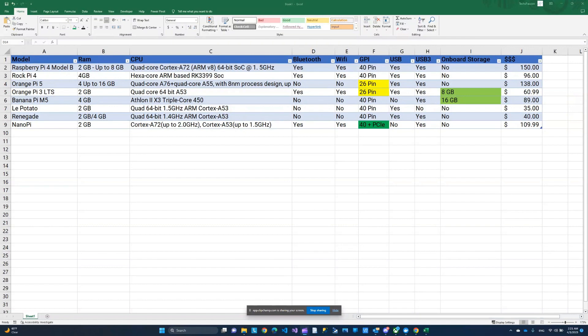There is also an onboard storage. So these are the things that worth pointing out, the 26 pins, the PCIe, there is an onboard storage on some of them. Not all of them come with Bluetooth and wifi as part of the board, but it can always be added via USB. So that's not a deal breaker in my opinion.